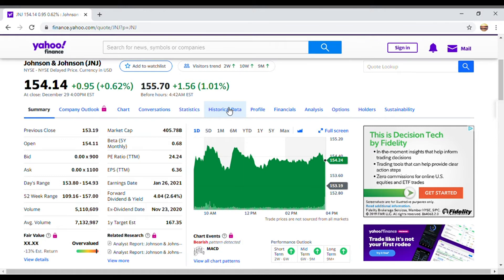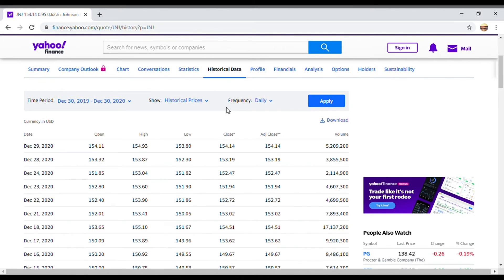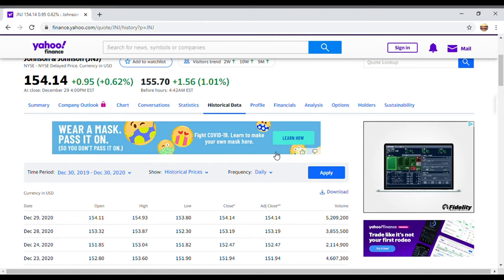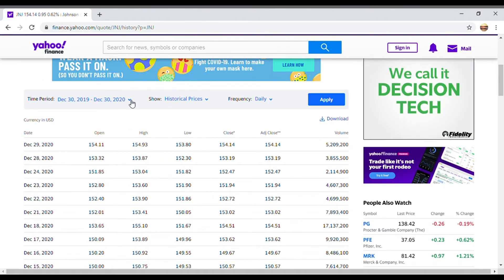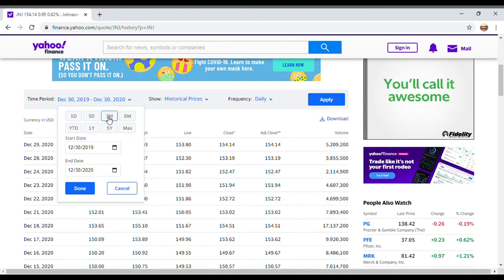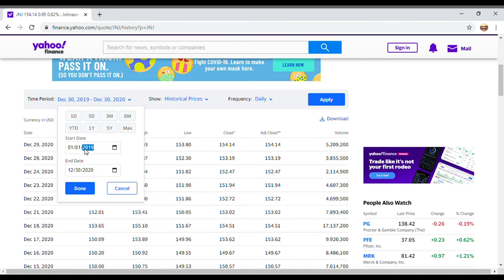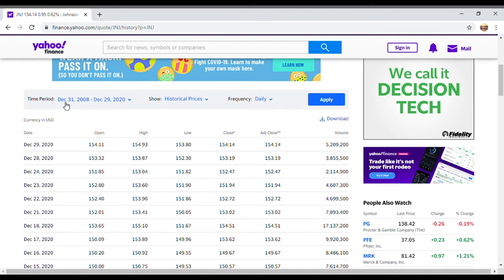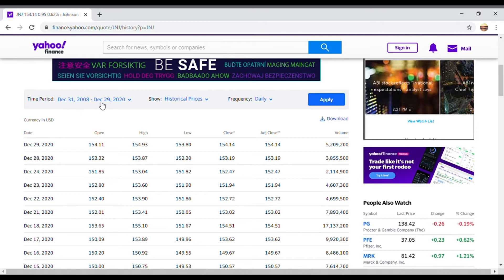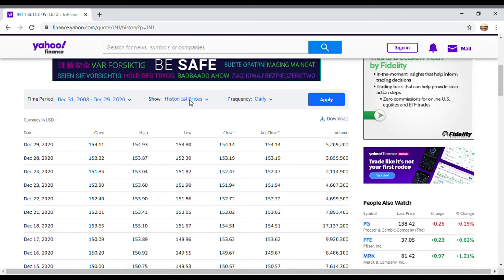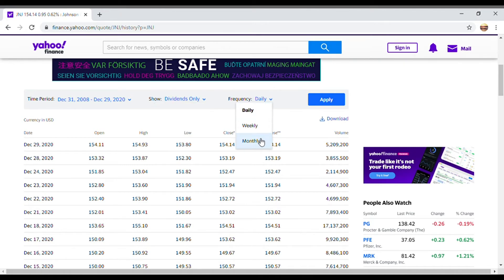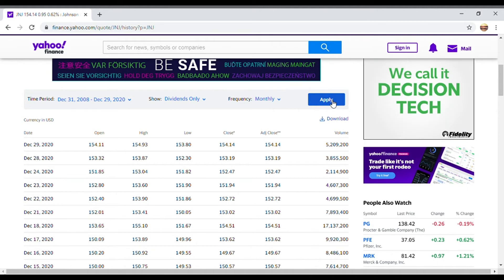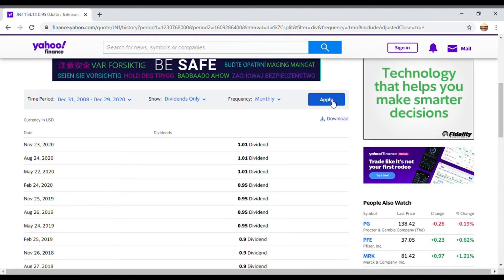Once we click Historical Data, you're going to see time period, historical prices, and frequency. We want to change the time period to start at the beginning of 2009 — I'll enter start date 1/1/2009 and end date 12/30/2020. We want to show dividends only, and set the frequency to monthly. Then we click the Apply button, and now we wait for the dividends paid to show up.